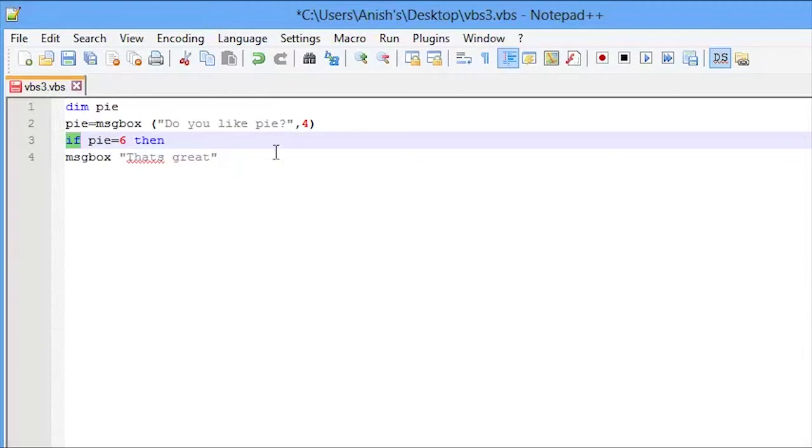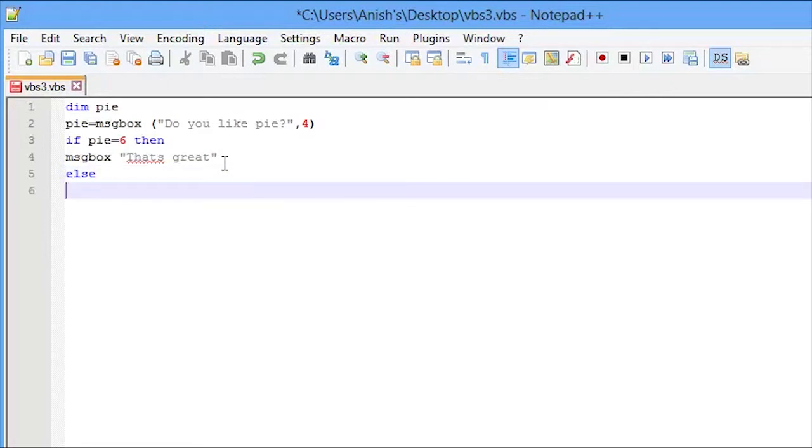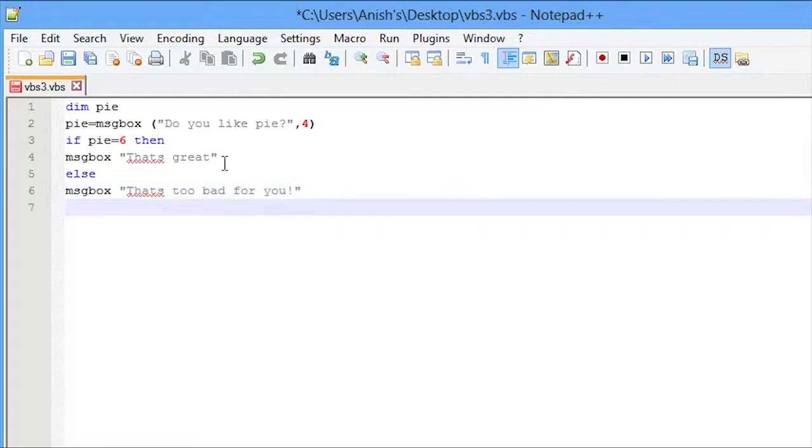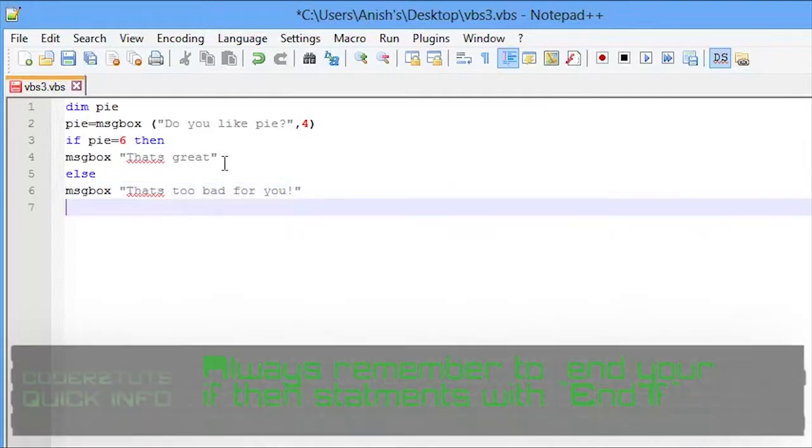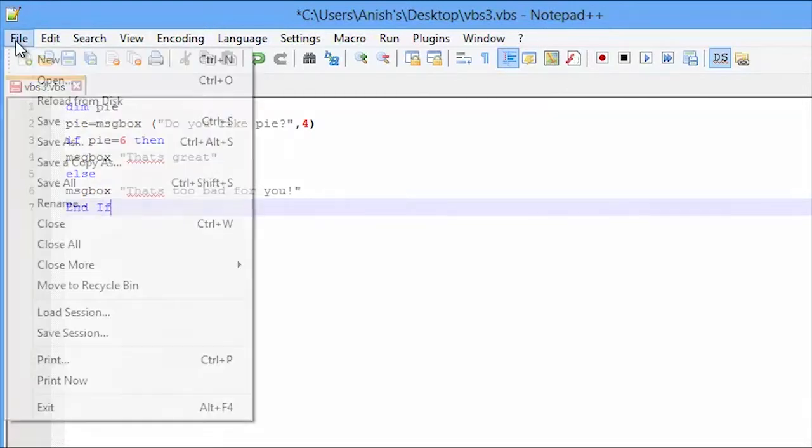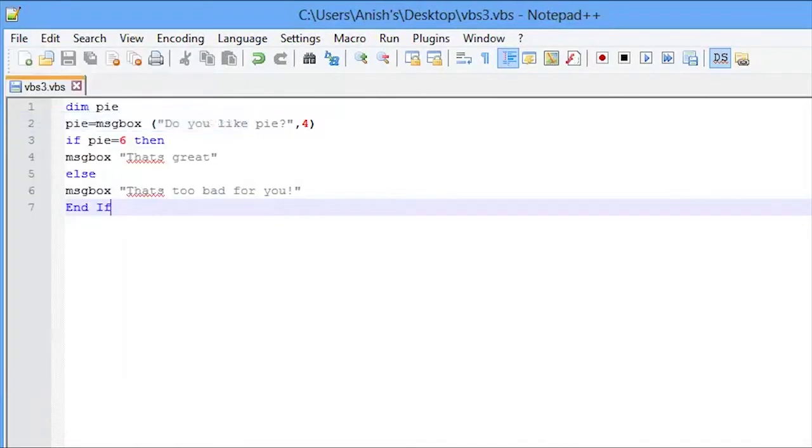So since we only have two options here, we're just going to say else msgbox that's too bad for you. And we're going to say end if. Let's just save that.